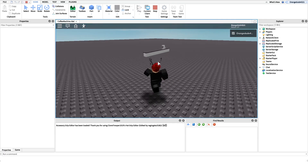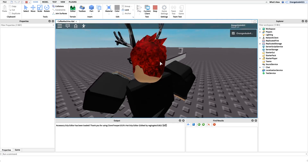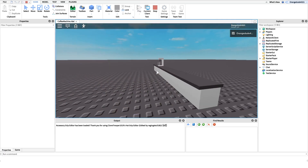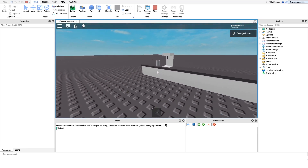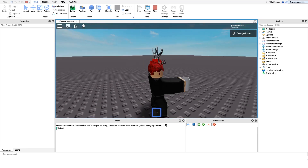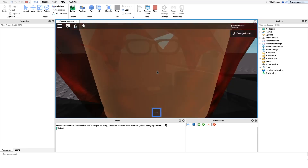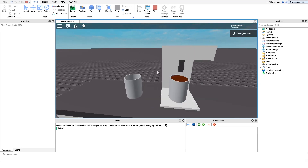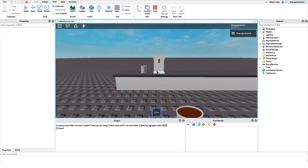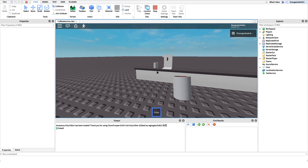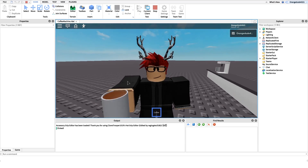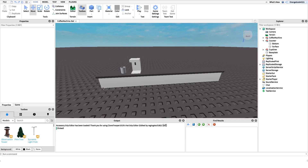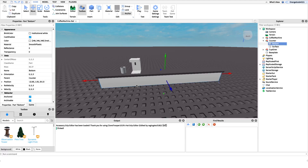If we go into the game, this is the coffee machine. All we have to do is come over here, grab a cup — it gives us the cup in our inventory — and if we put it underneath the machine it puts the cup down, fills it up, and gives it back to us.